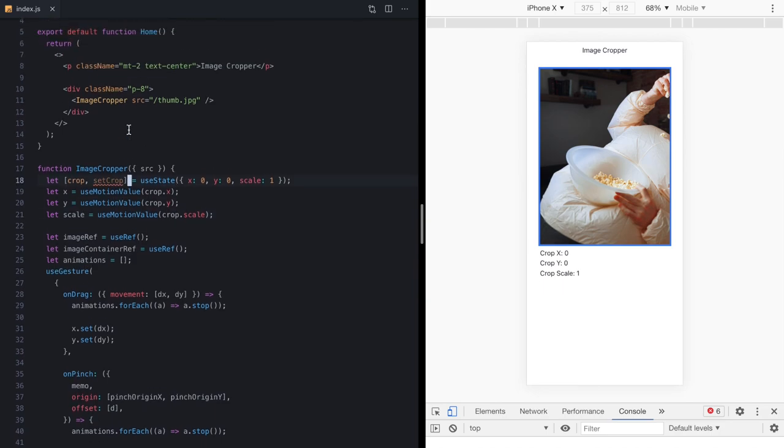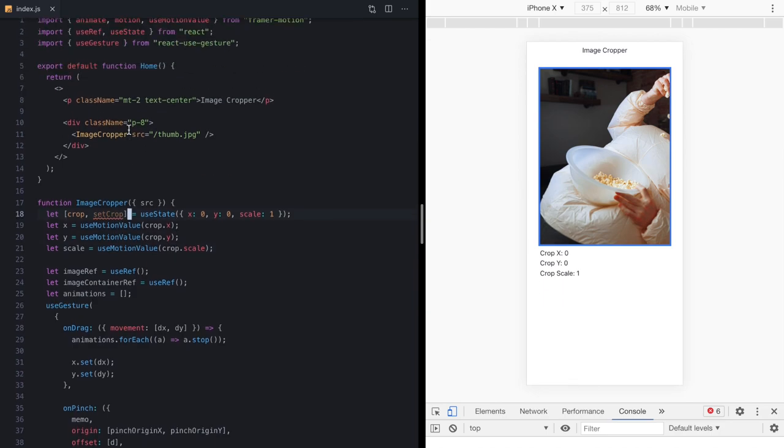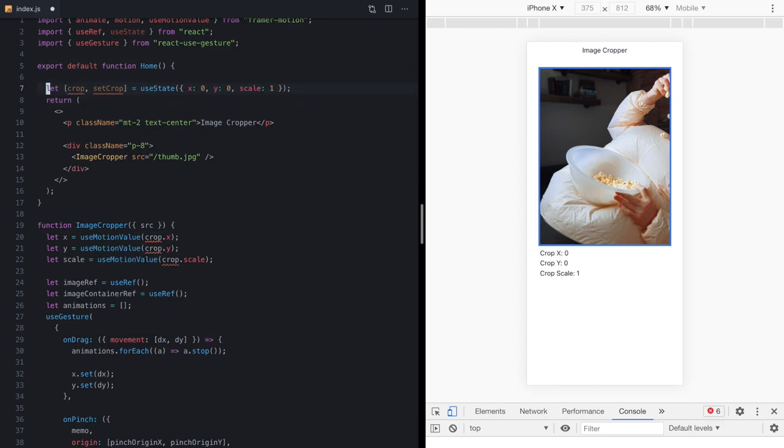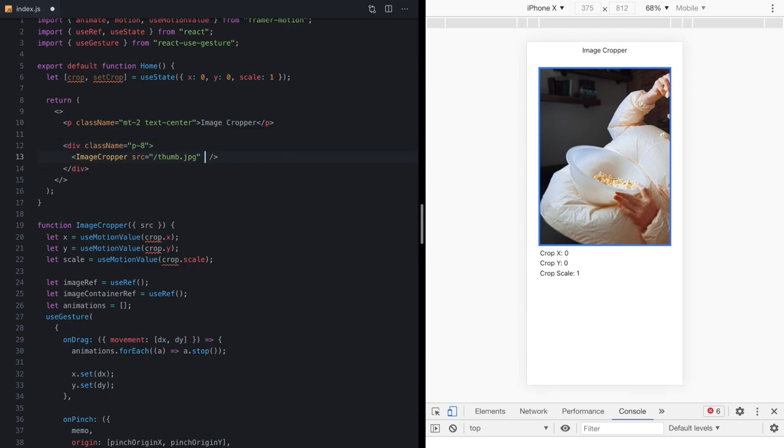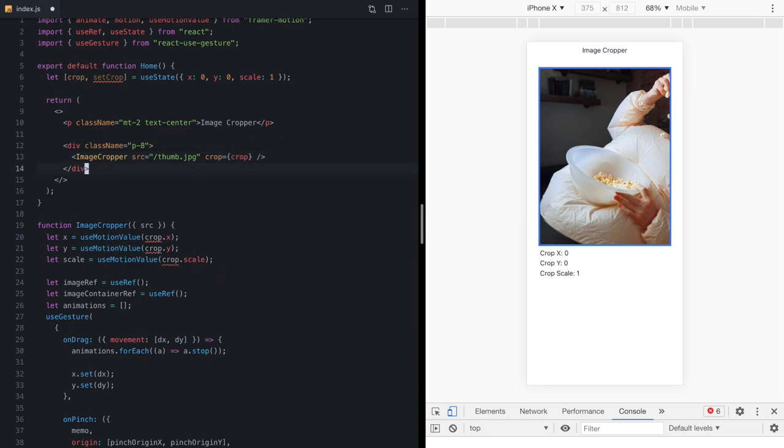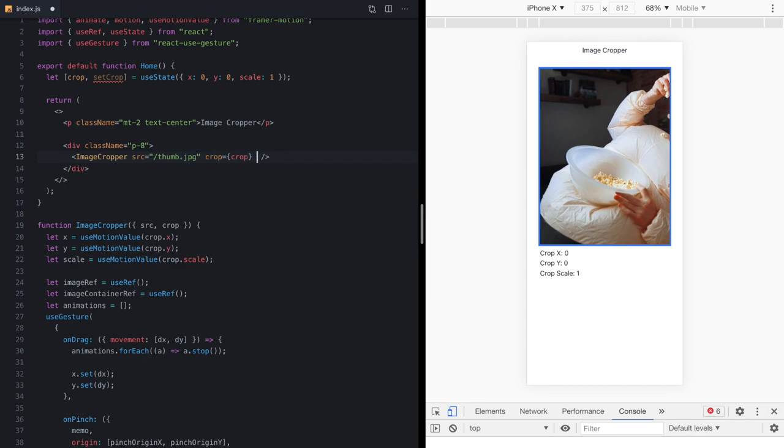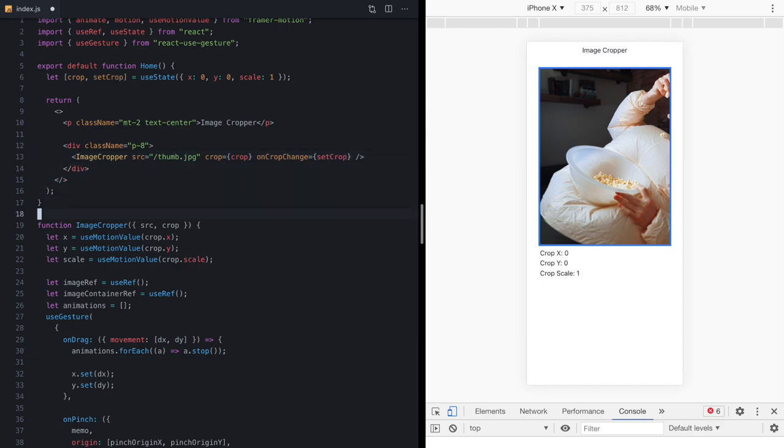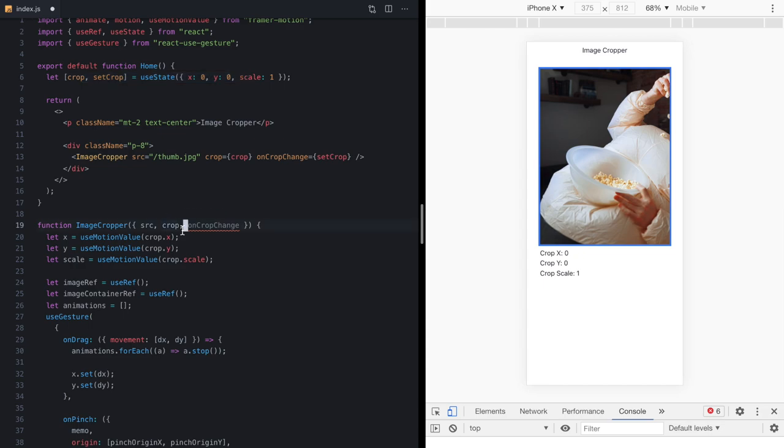what we're going to do is actually just hoist this state right outside of our image cropper. And let's put this into our home component. Then what we'll do is pass in this crop value as a new prop to our image cropper. Just like that. And then finally, we'll define a second new prop called onCropChange. And we'll just pass in our setter as that prop.